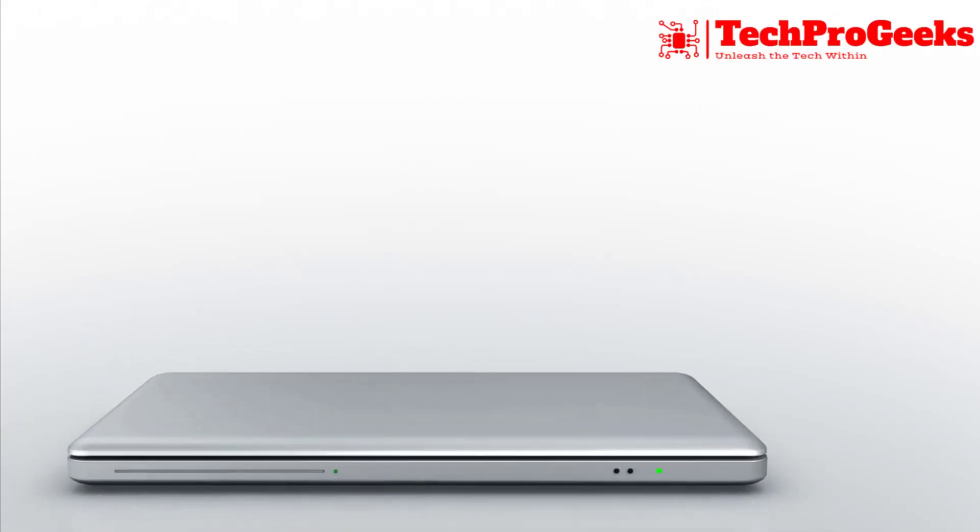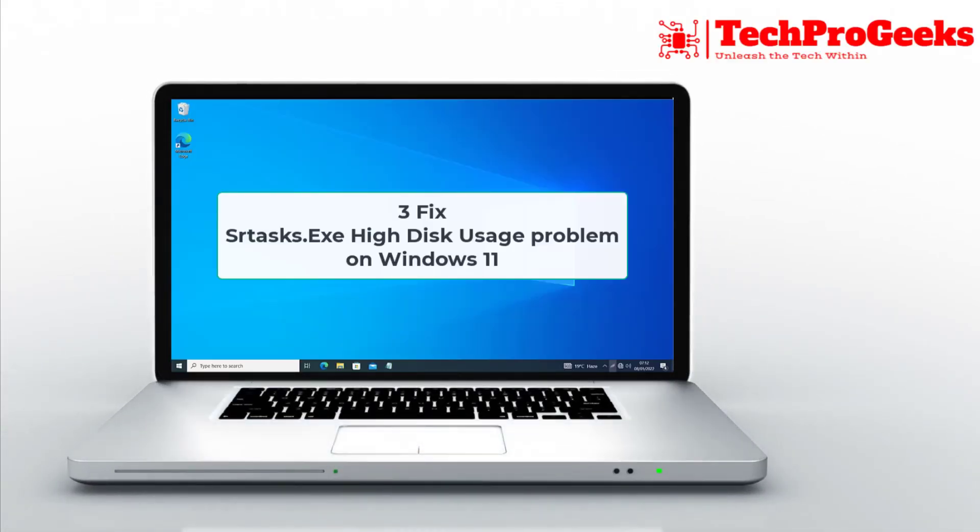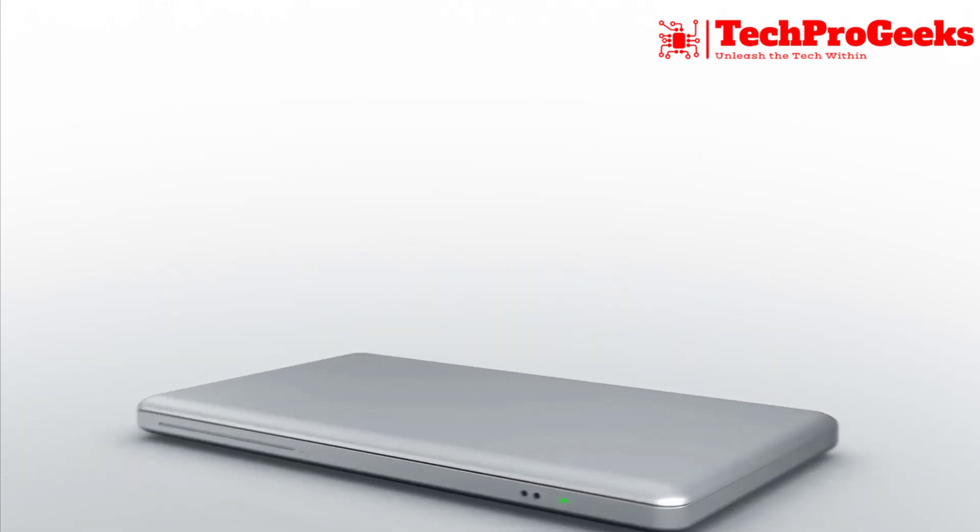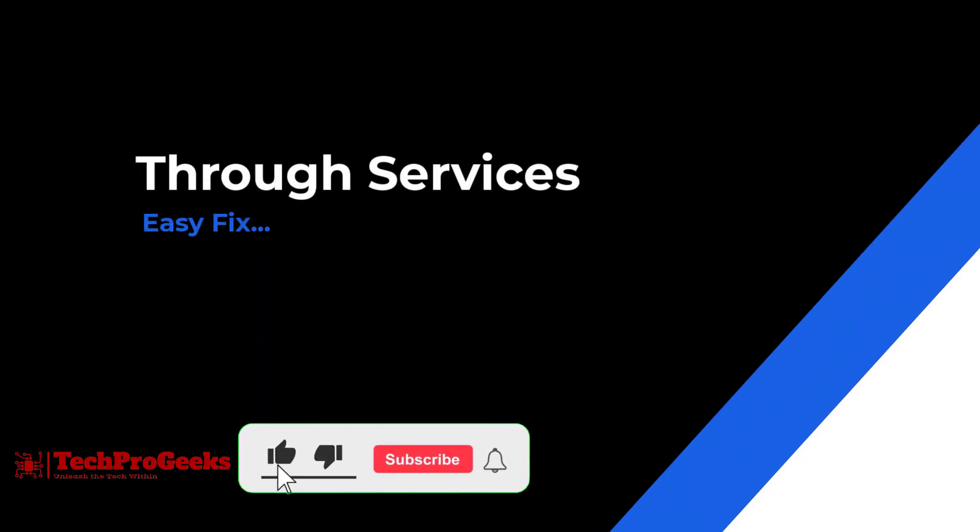Experiencing high disk usage due to CRTasks.exe on Windows 11? In this quick guide, I'll show you three effective solutions to fix this issue and improve your system's performance.